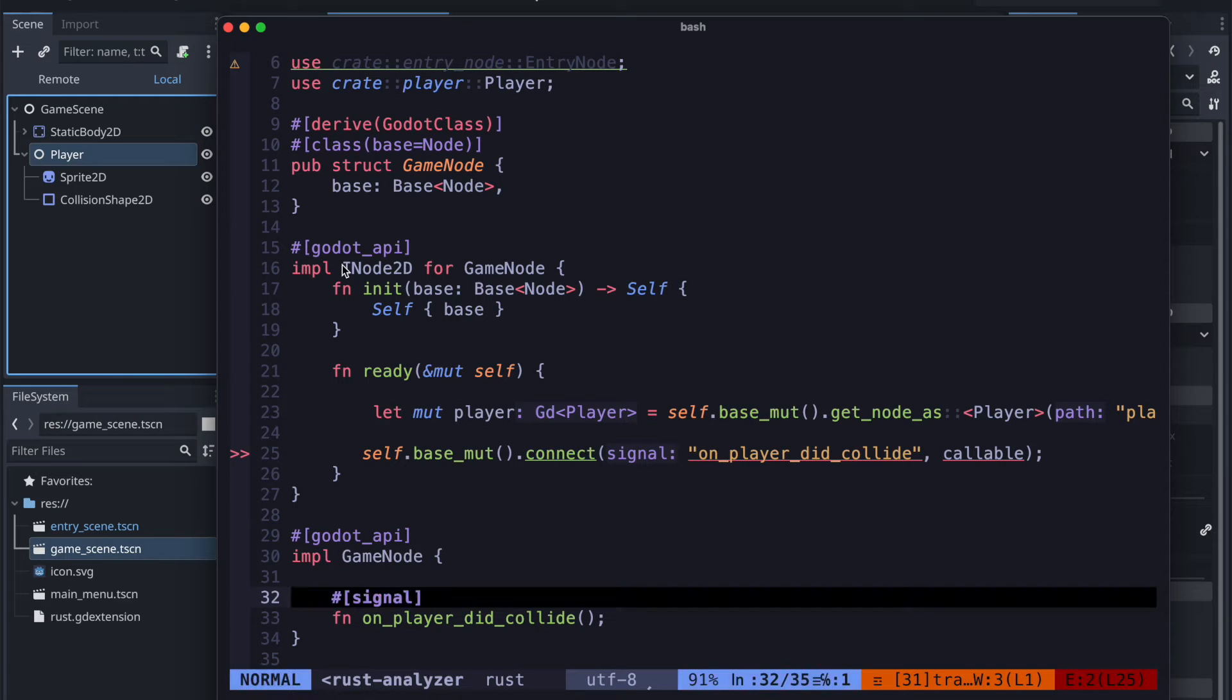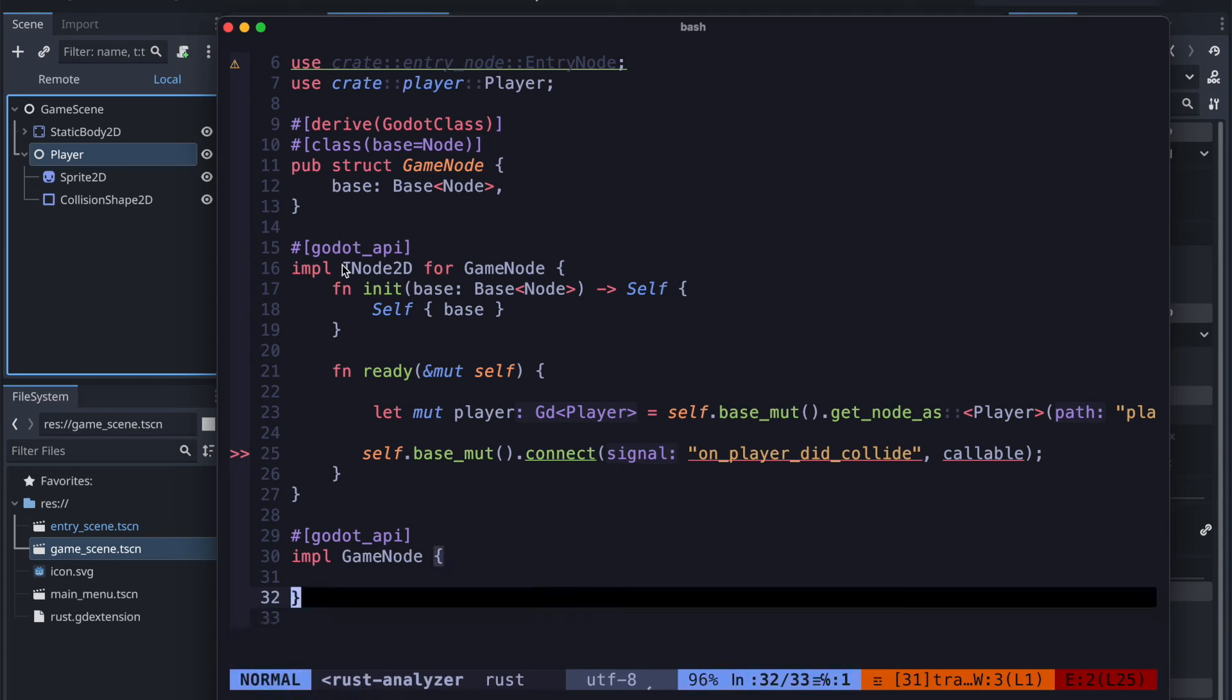So the signal we move in the first place to the player.rs file.